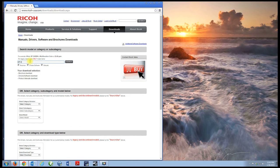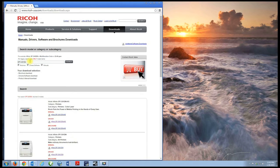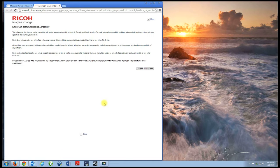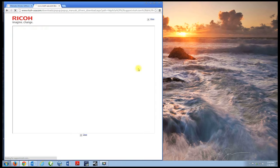We're searching for the SPC431DN. There's the printer and we're going to choose this driver hyperlink.